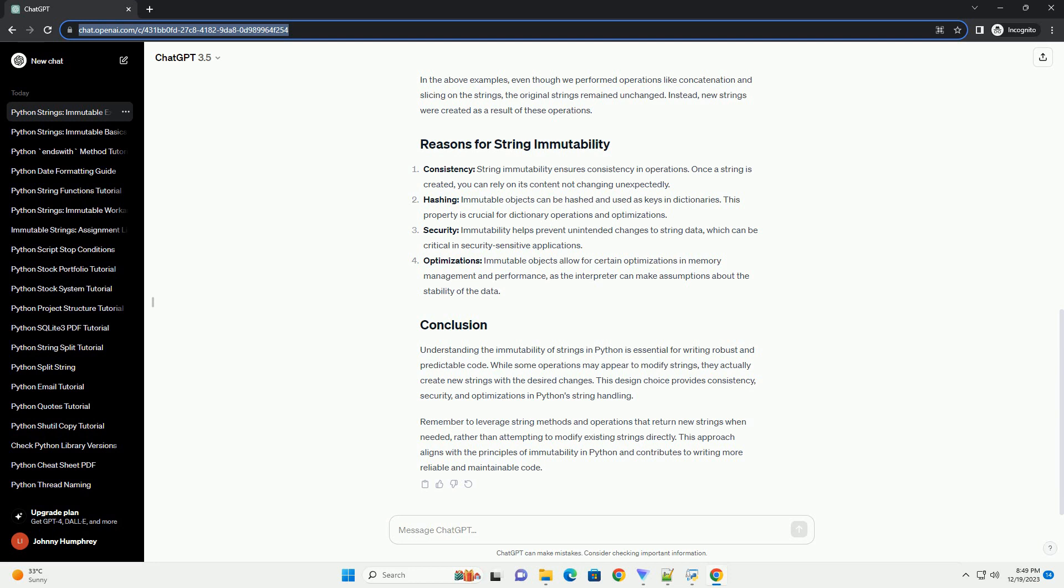Understanding the immutability of strings in Python is essential for writing robust and predictable code. While some operations may appear to modify strings, they actually create new strings with the desired changes. This design choice provides consistency, security, and optimizations in Python's string handling. Remember to leverage string methods and operations that return new strings when needed, rather than attempting to modify existing strings directly. This approach aligns with the principles of immutability in Python and contributes to writing more reliable and maintainable code.